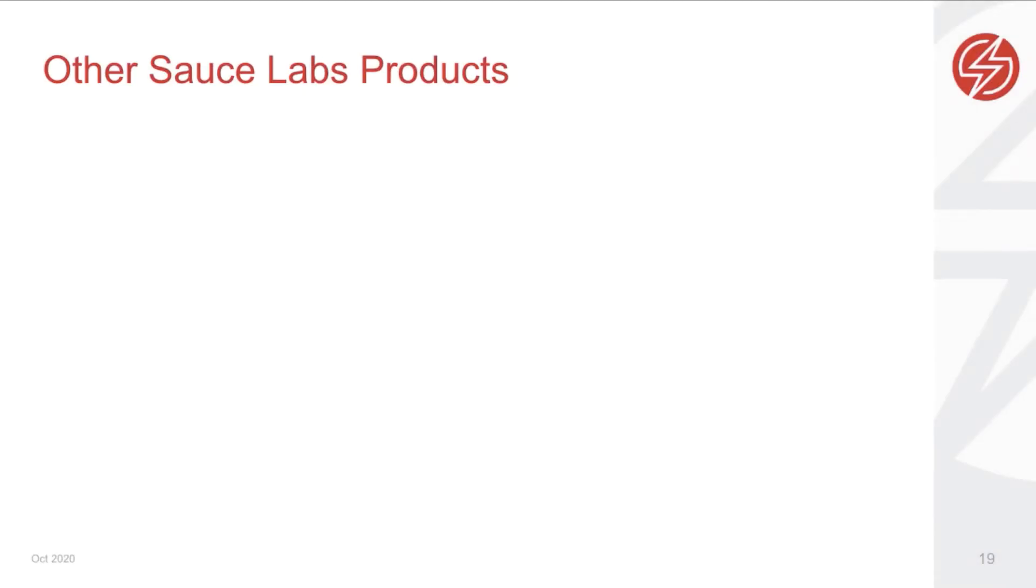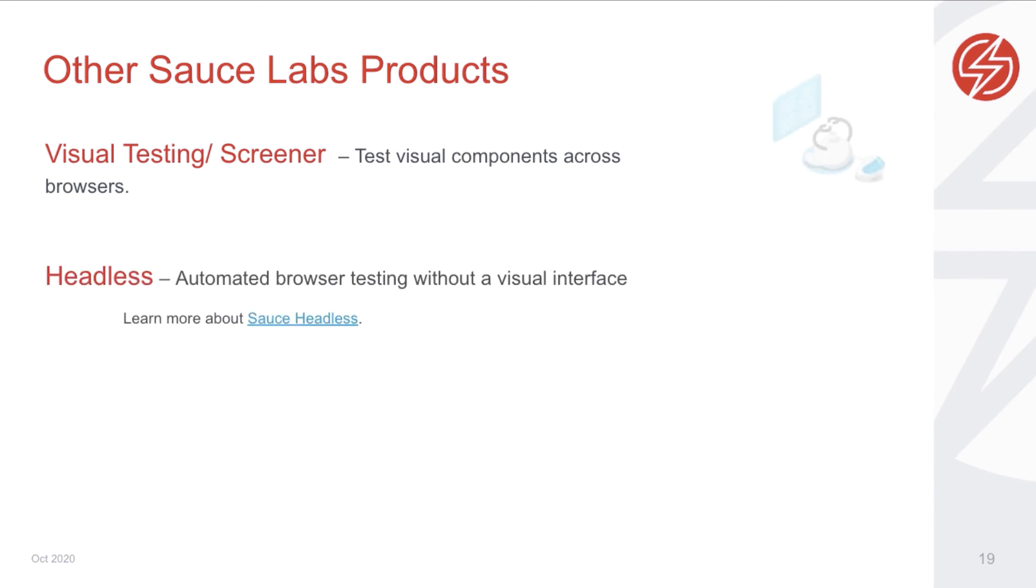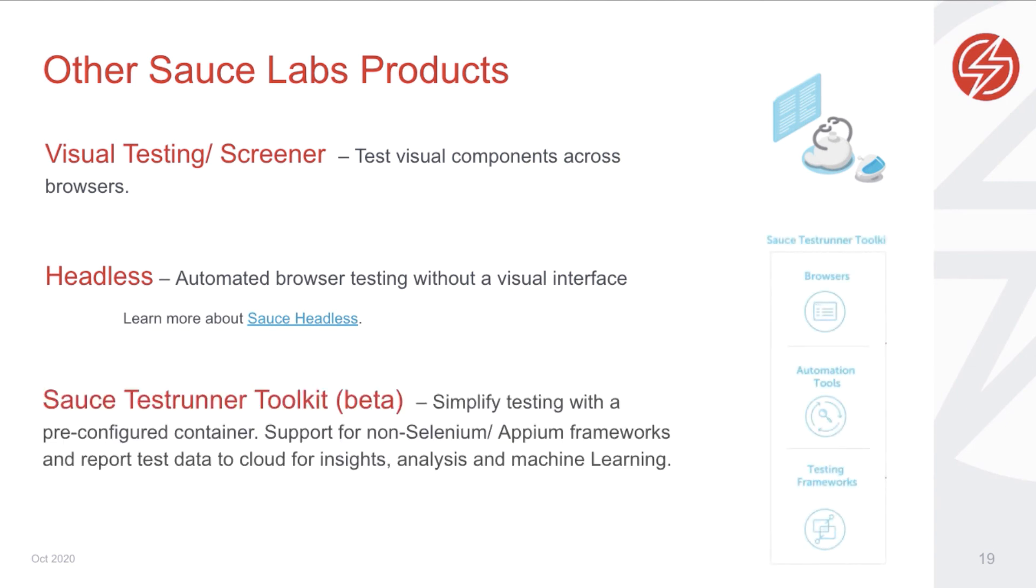In addition to these features, Sauce Labs also offers visual testing with Screener to test visual components across browsers and environments, headless testing to speed up automated testing without a visual interface, and the Sauce Test Runner Toolkit. With this tool, you can test on Sauce Labs with non-Selenium frameworks such as Cypress and Test Cafe.